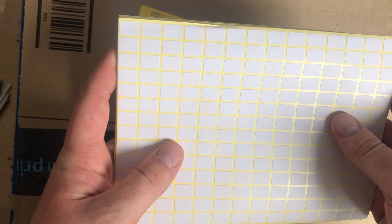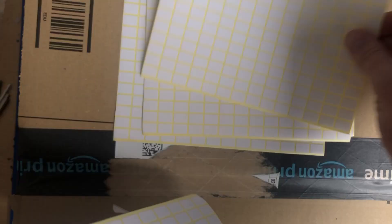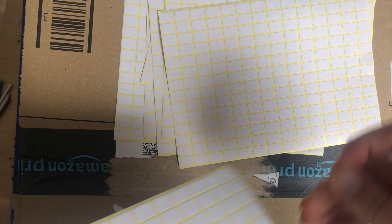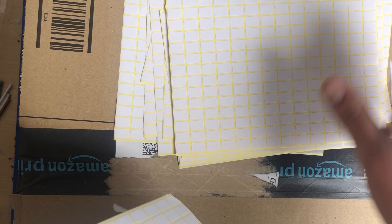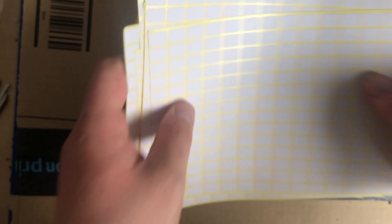You get 1, 2, 3, 4, 5, 6, 7, 8, 9, 10, 11, 12, 13, 14, 15 sheets of stickers which will last me several months I reckon.